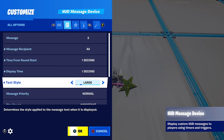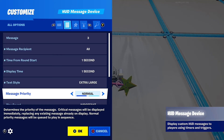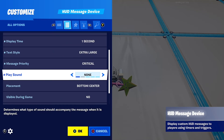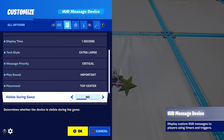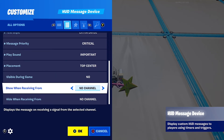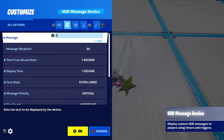Text style — you can make the text bigger, smaller, or a different colour. I'm going to make it extra large. Message priority — normal is not as important, and critical shows an exclamation mark. Play sound — you can play sound on placement. You can also set where you want the text to go; I'm going to put top centre. And you can show and hide the text from channels.